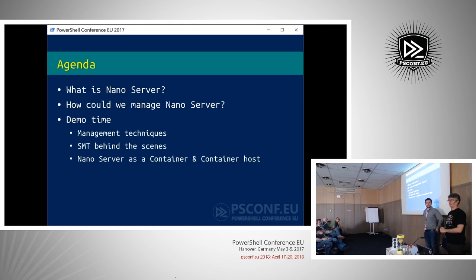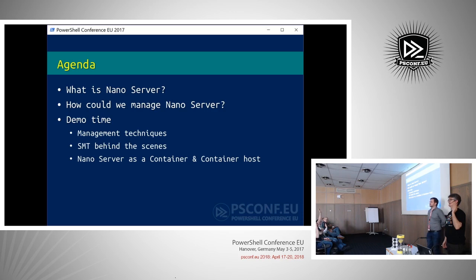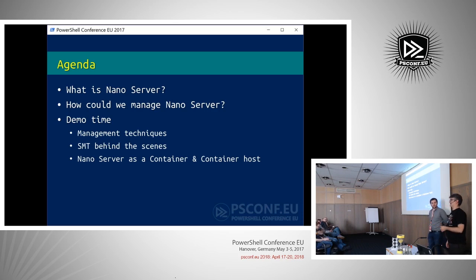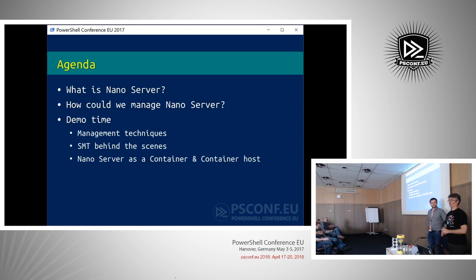The agenda for today starts with a brief introduction to what Nano Server is. How many of you are familiar with it? Good. How many of you have implemented Nano Server in production? Okay — no hands, which is really interesting. We'll talk about how to manage Nano Server, show different management techniques, discuss Server Management Tools — a web-based suite hosted in Azure — and touch on the Nano Server and containers story.